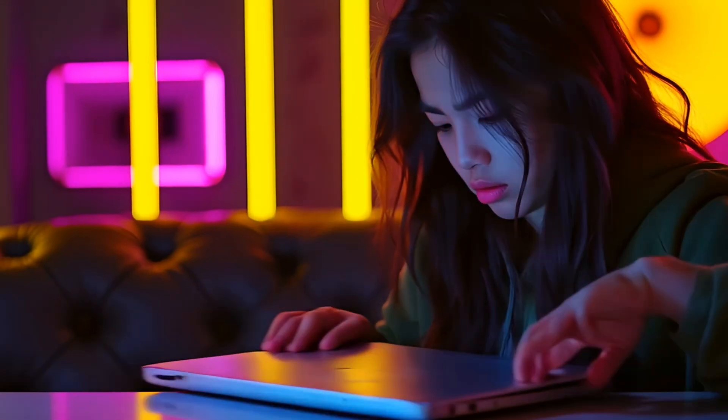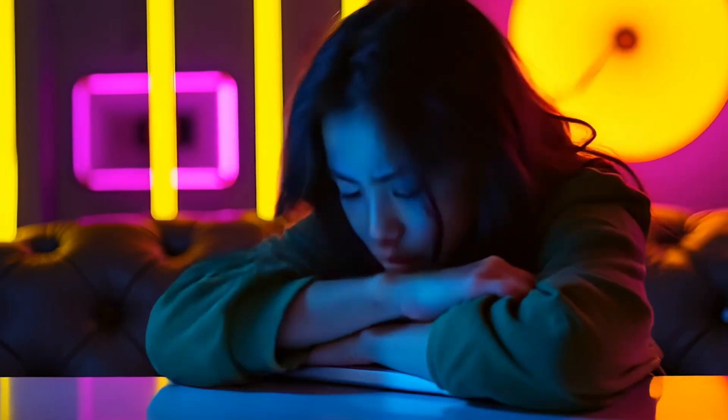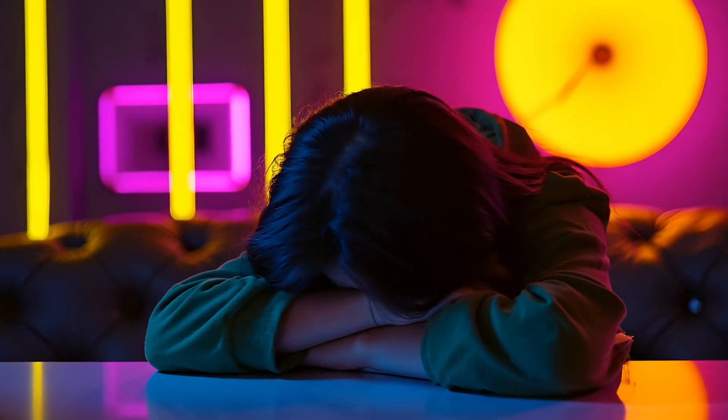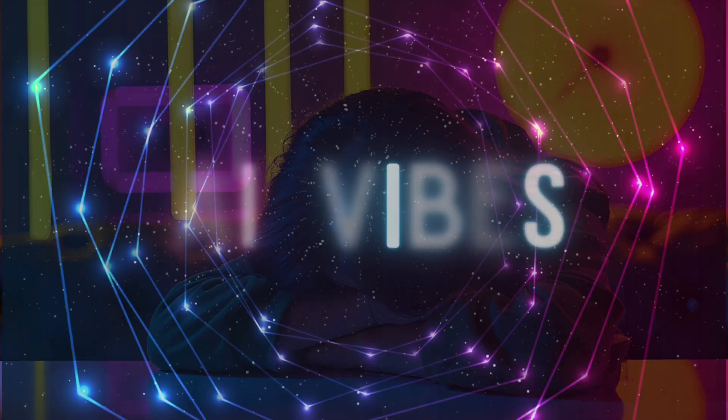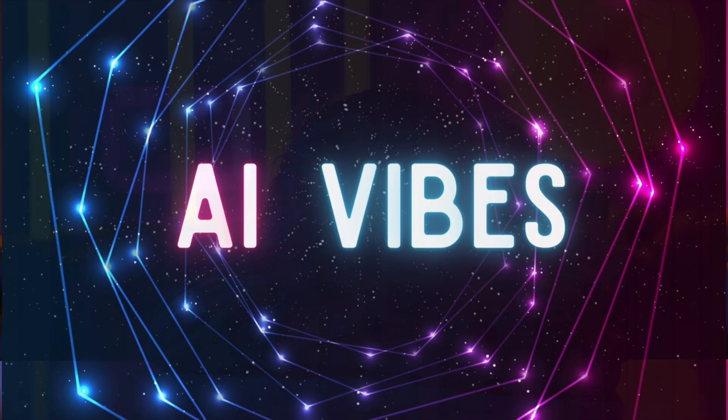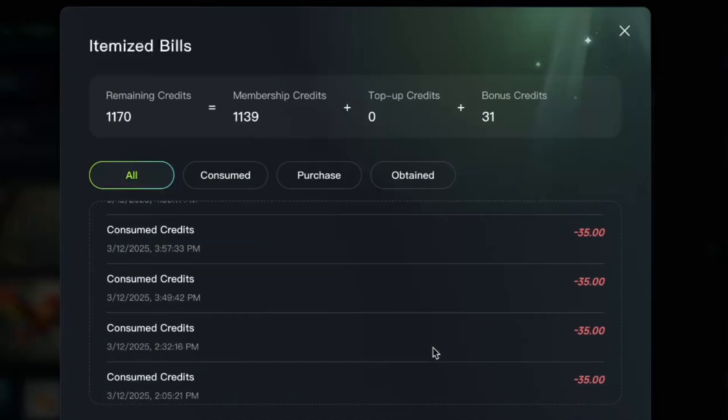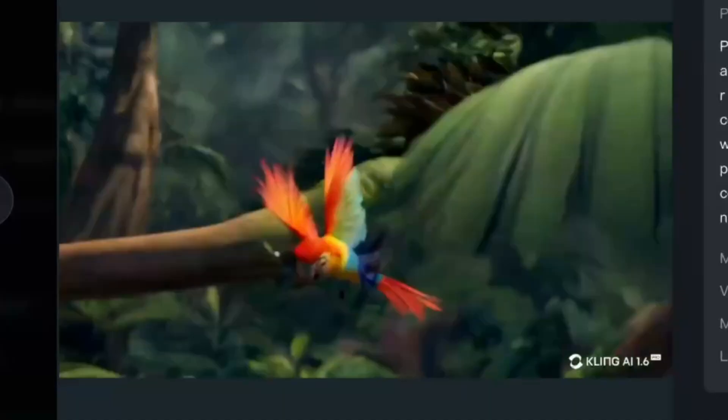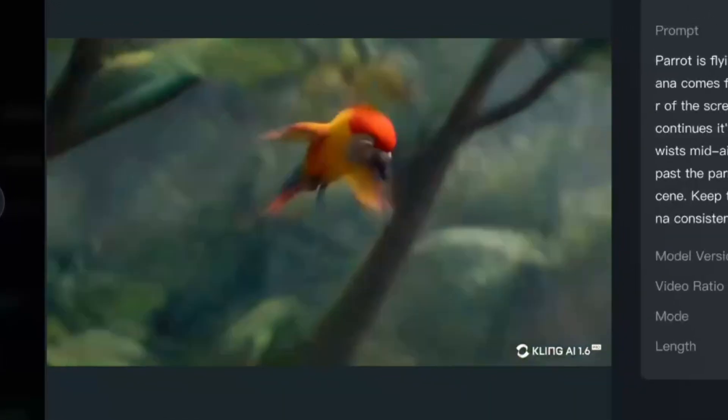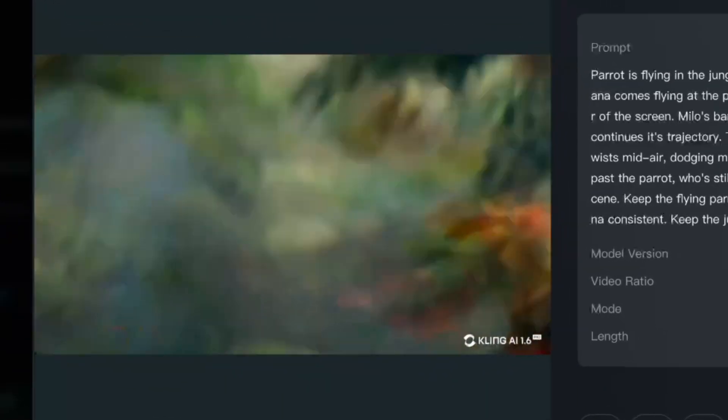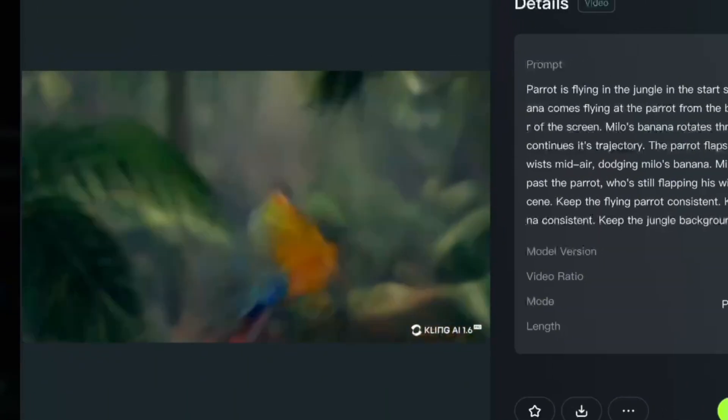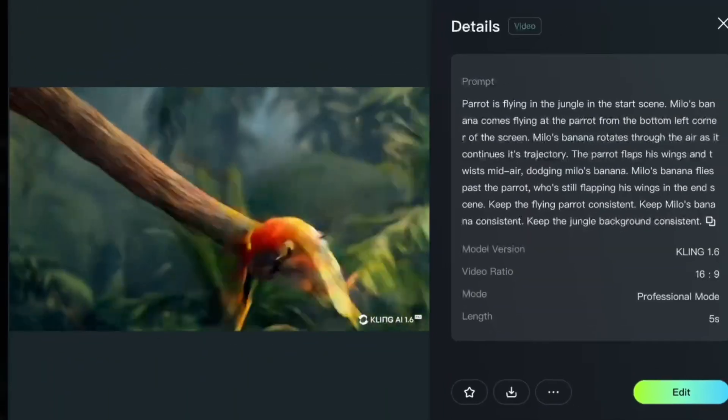If you've ever struggled to generate AI videos, you are definitely not alone. It can be really frustrating to watch your credits disappear so quickly, especially when you're getting unusable results like this.